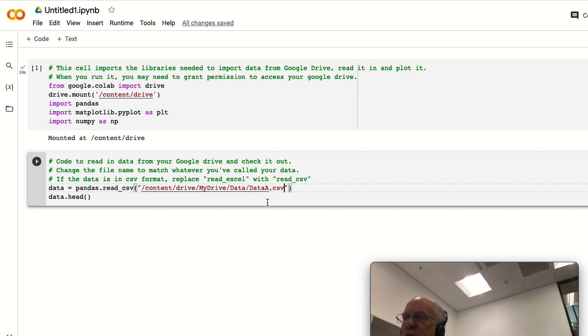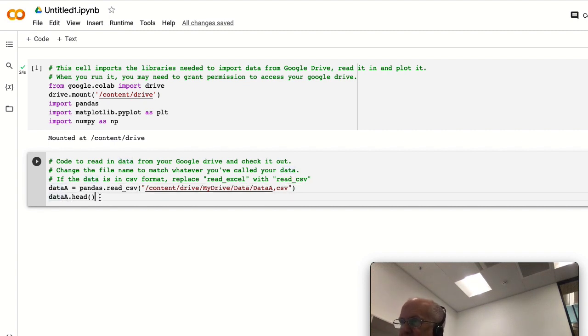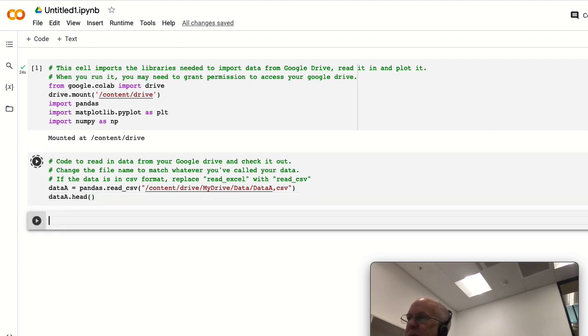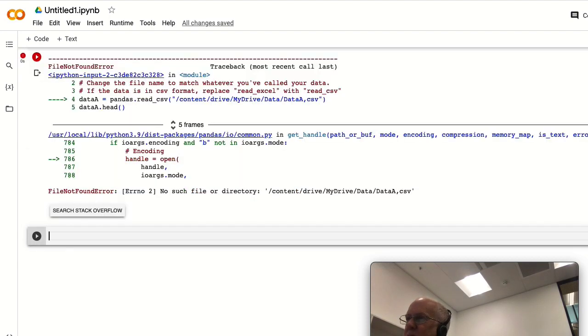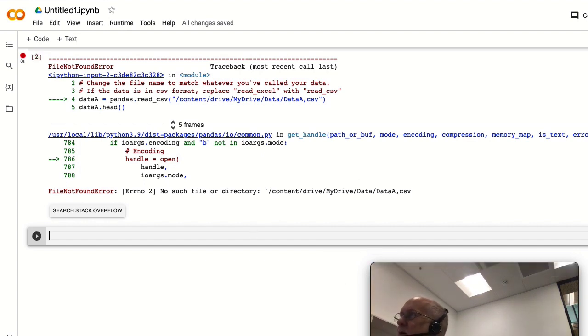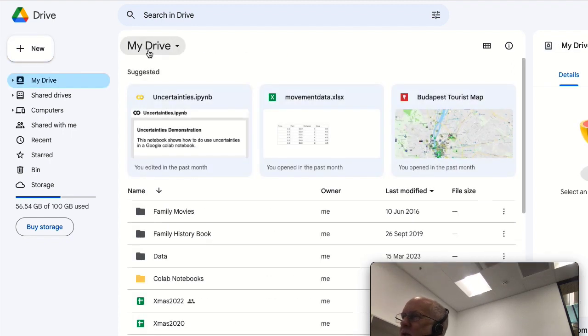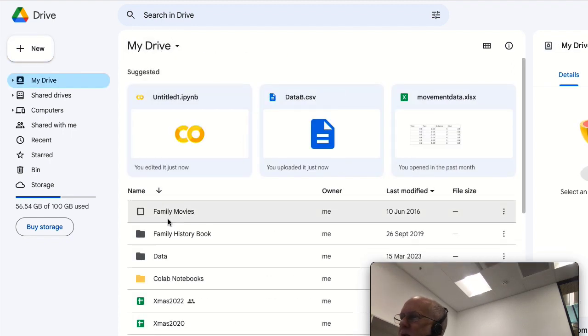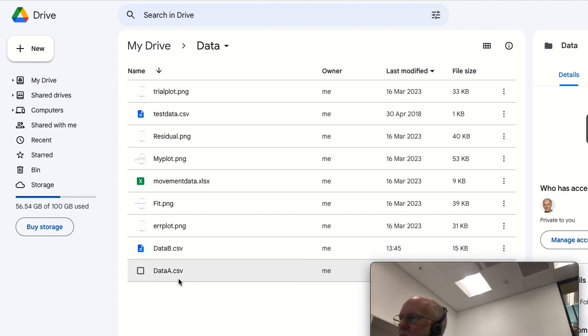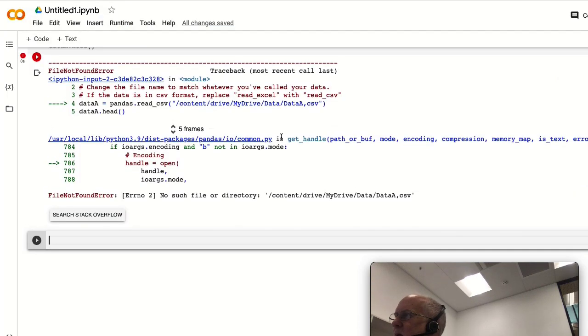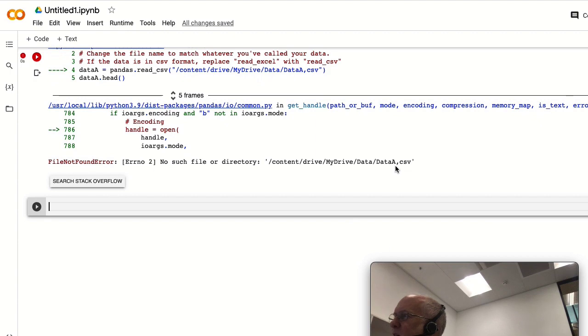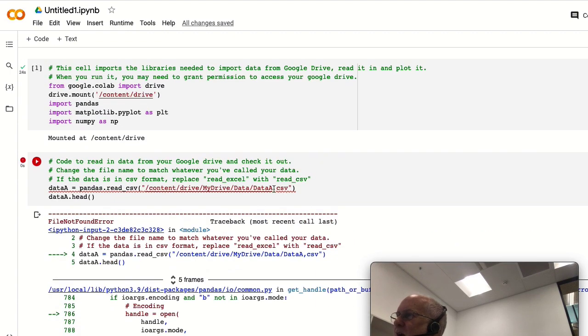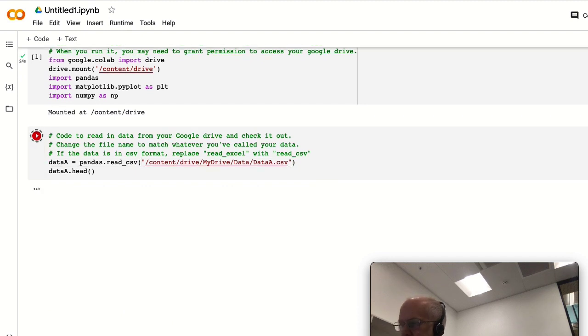And because we're going to load in two sets of data, we better give them different names. I'm going to call this one data_a, and that means data_a.head to plot it. Okay, didn't find it. Let's see - My Drive, Data, data_a.csv. Why isn't it there? I called it data_a comma csv and it should have been data_a dot csv. So shift-enter again and now it's read it in fine.